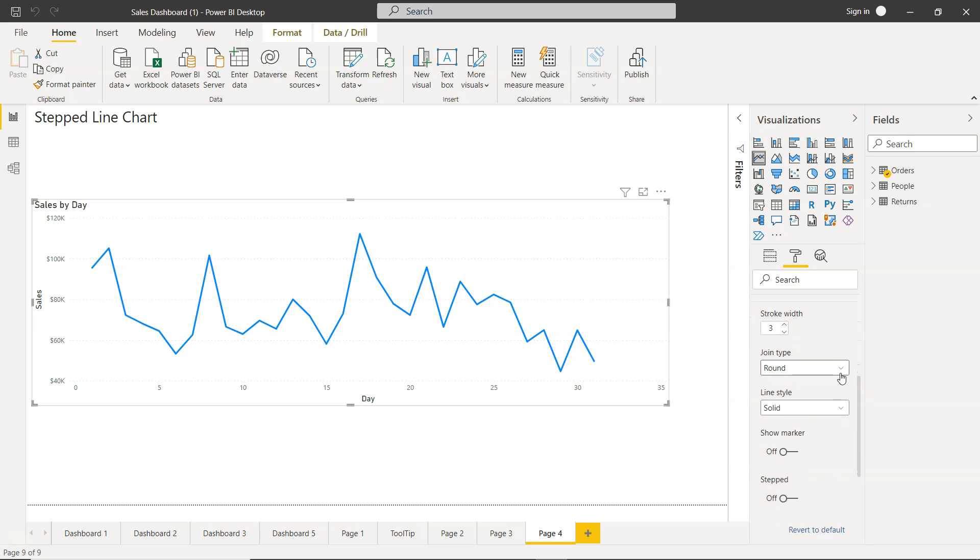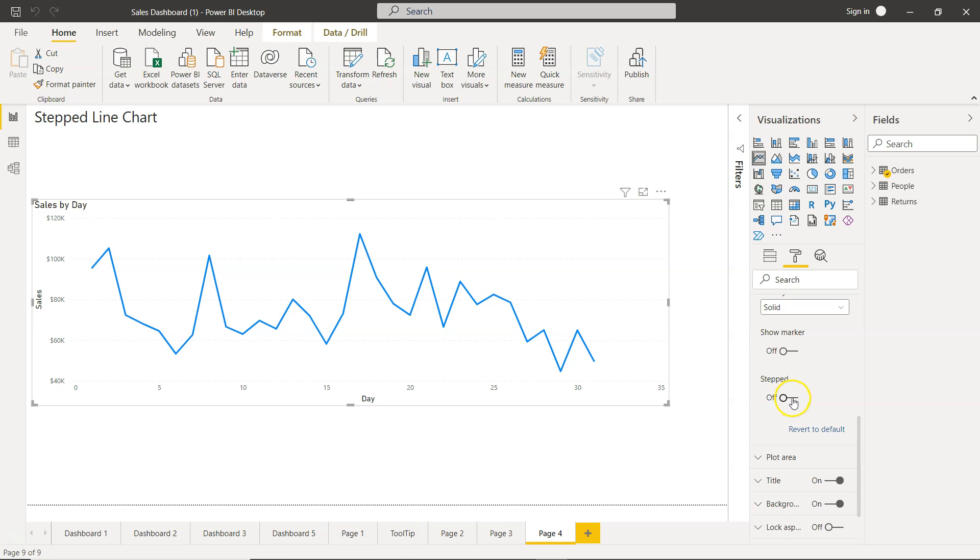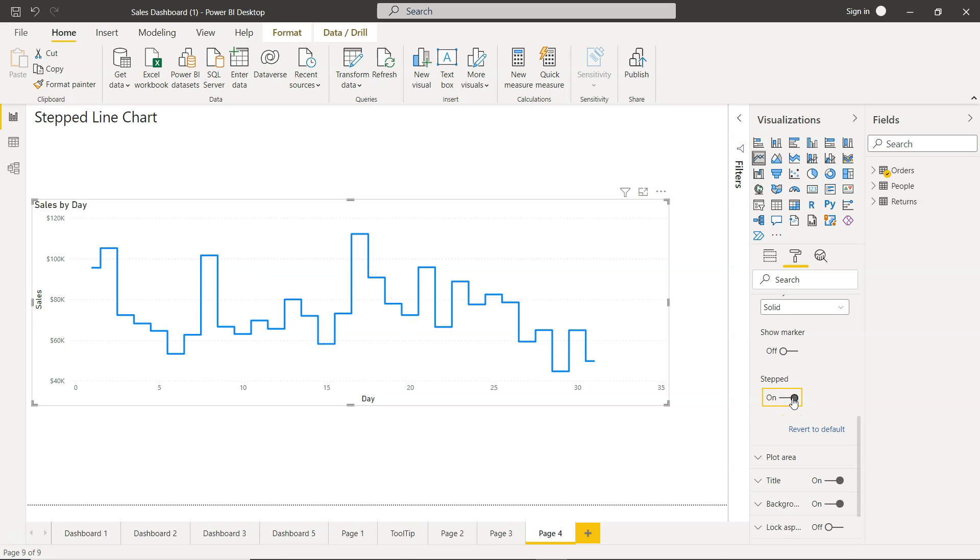So these are the two other properties. But the step property is over here, which is this one. So what it does is it basically gives you a slightly better view than the normal line chart or a trend.